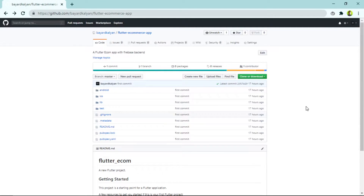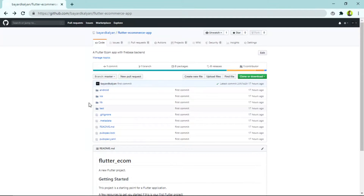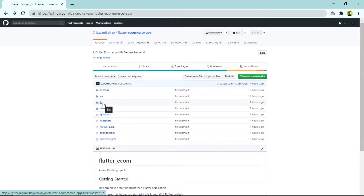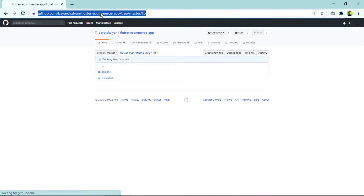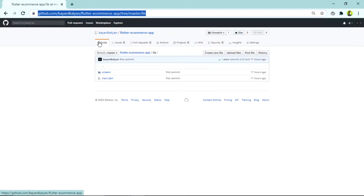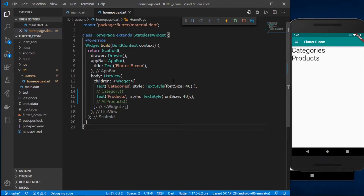If you're following along with this video series, make sure to check out the GitHub repository for this project where you'll find the source code and many important files which I'll be updating after each video. I'll put the link in the description below.